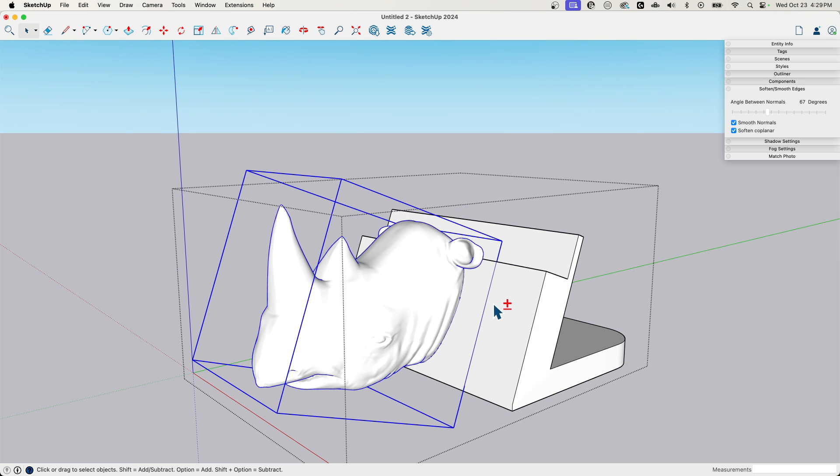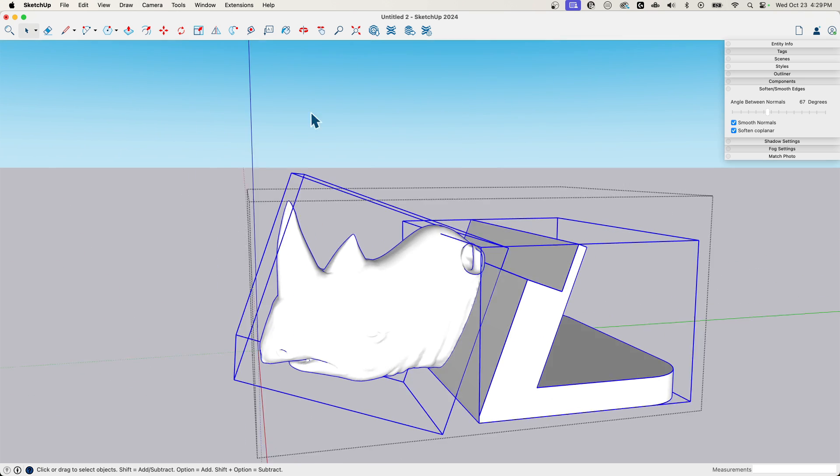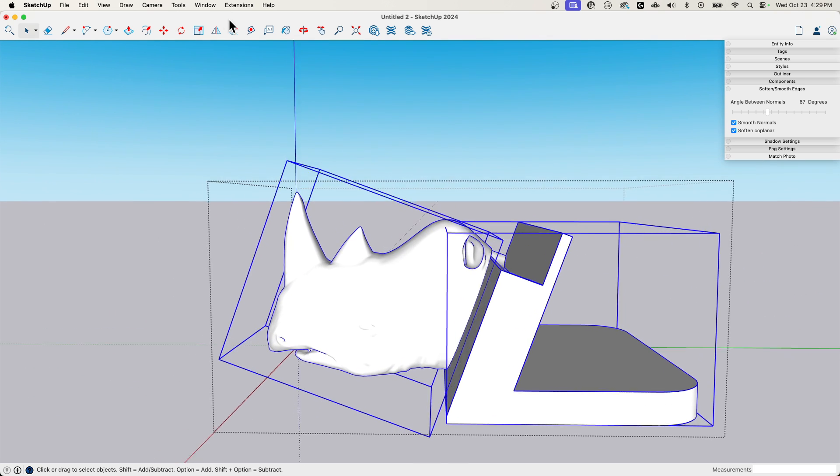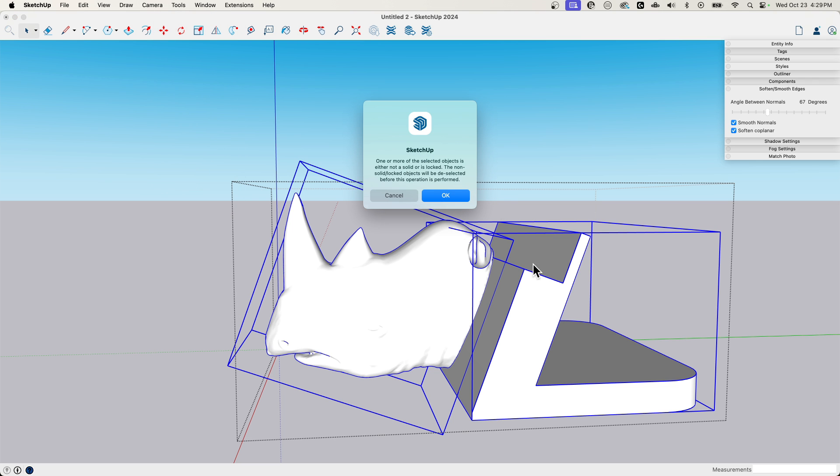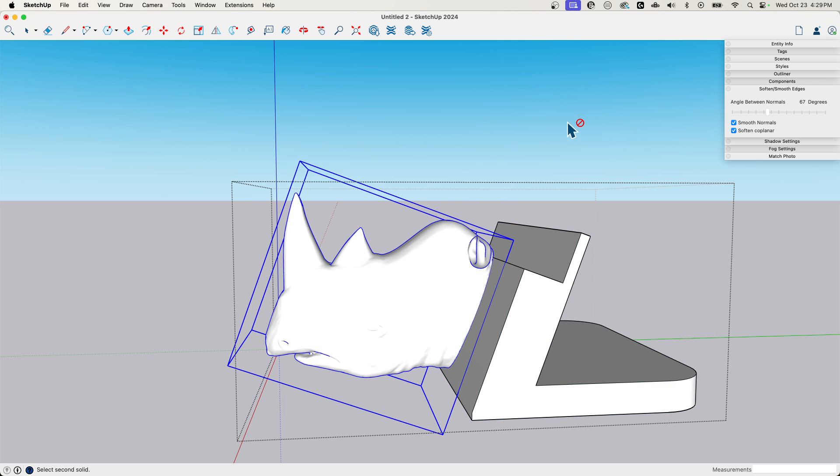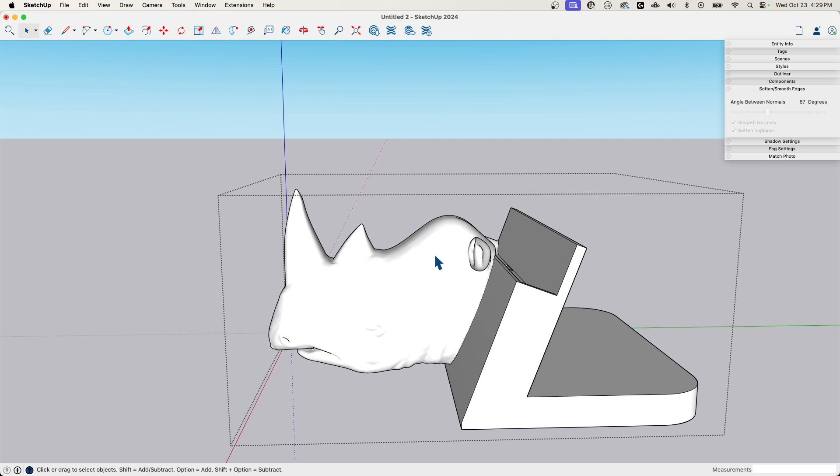It really depends on the slicer you have. What I'm going to try to do, I'm going to try to grab both these pieces. This is experimenting, by the way. I don't know if this is going to work. We'll see what happens. I'm going to go to tools and I'm just going to say outer shell. Give me the outer shell of these two pieces. Oh, something's not solid.